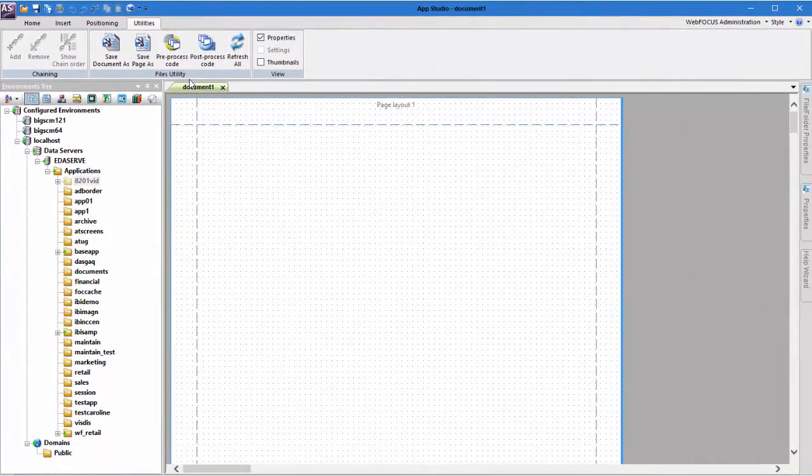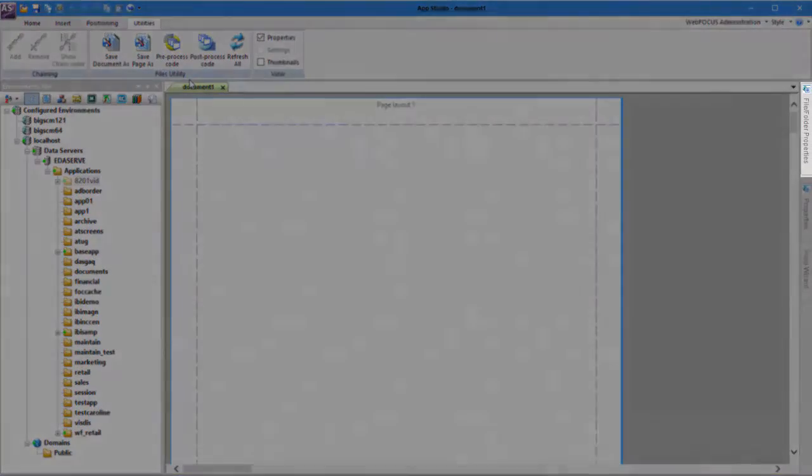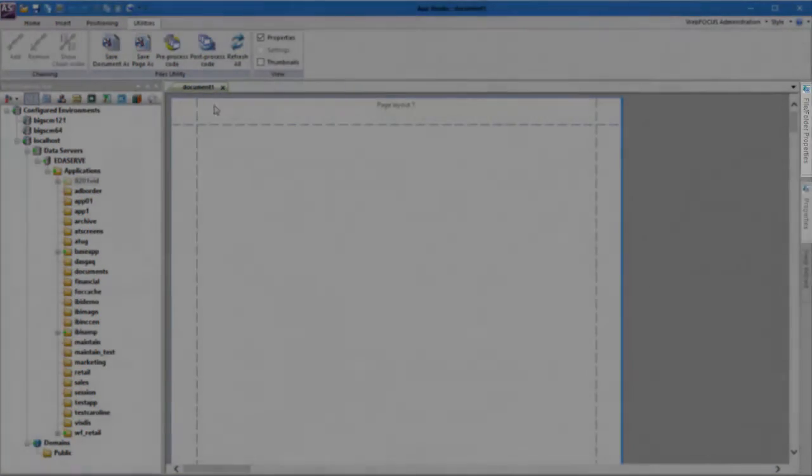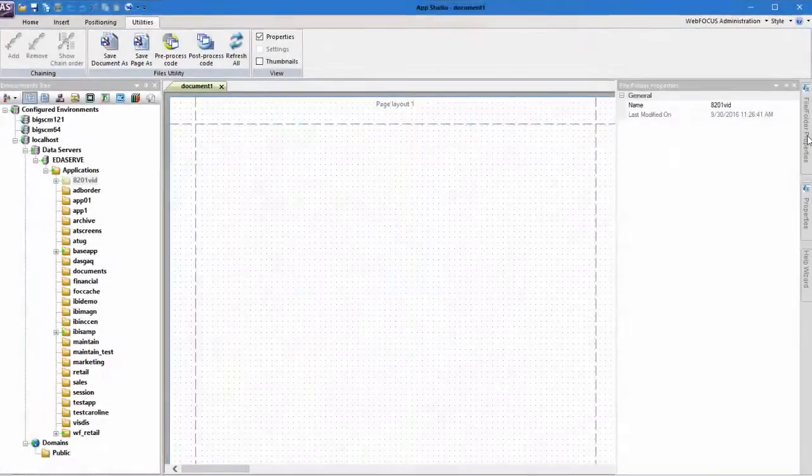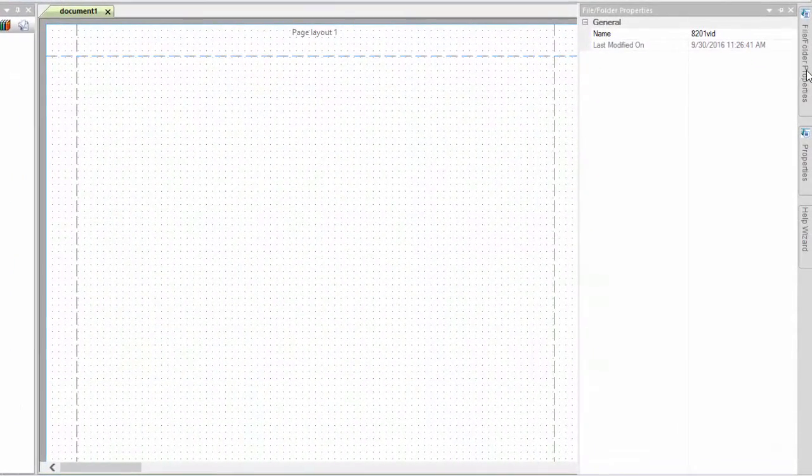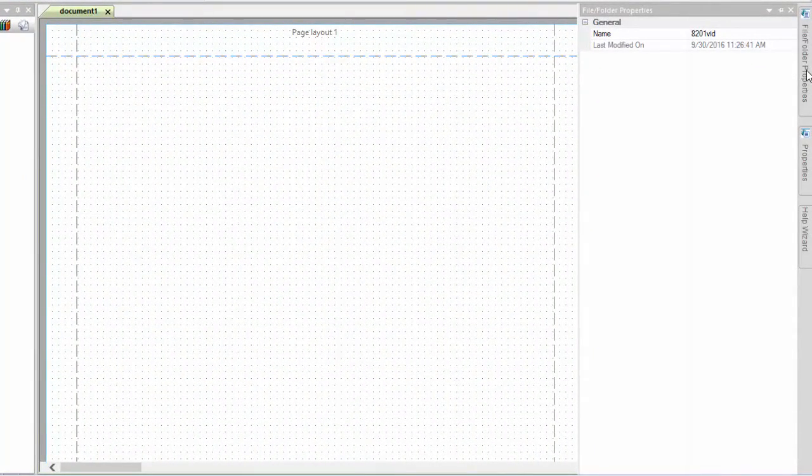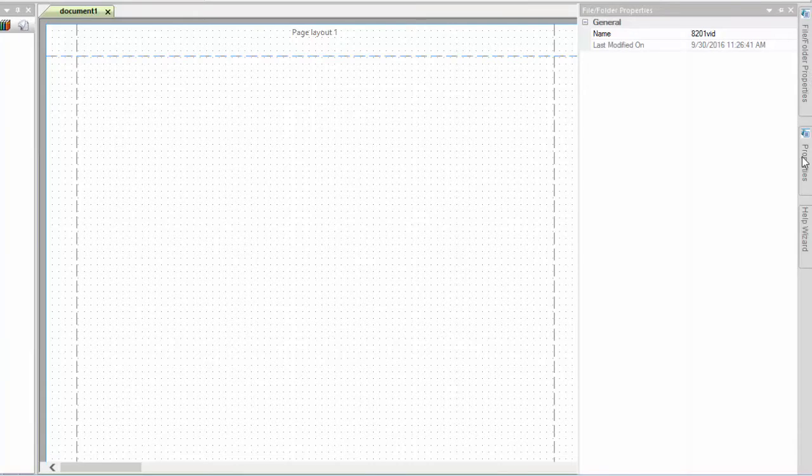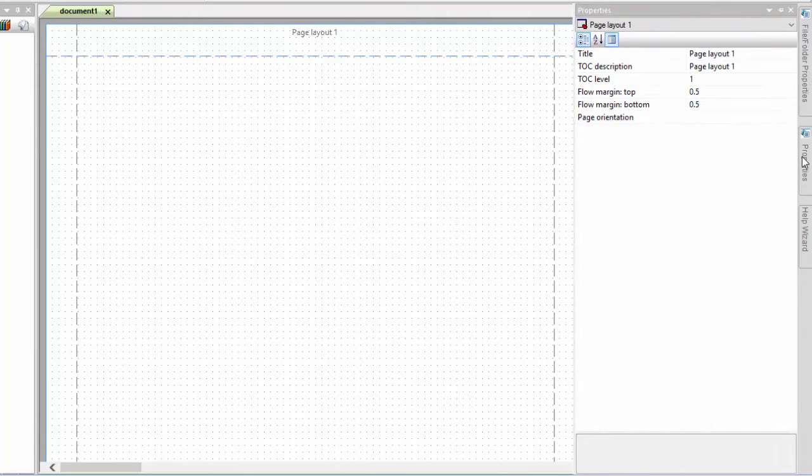The Document Canvas also displays the File Folder Properties and the Properties panels. The File Folder Properties panel shows the general attributes of the selected file and folder. The Properties panel shows the attributes of the object or objects selected on the canvas.